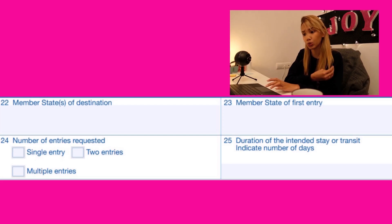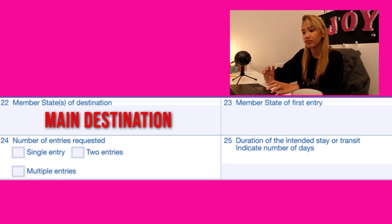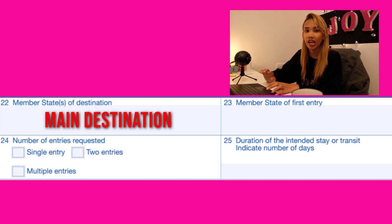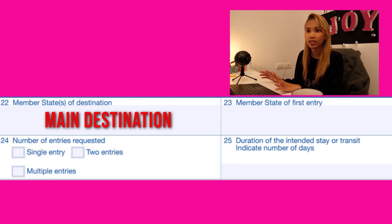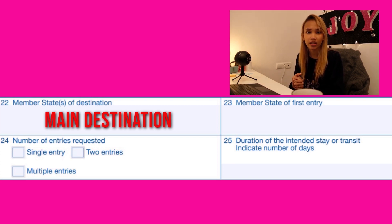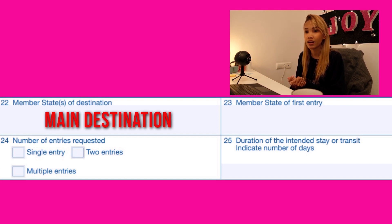Numbers twenty-two to twenty-five are information about your planned travel. For number twenty-two, it's the member state of destination — your main destination among the Schengen countries. This should be the country where you will stay the longest. If you're planning to stay in a Schengen country for a month, indicate whichever country you will stay in the longest.